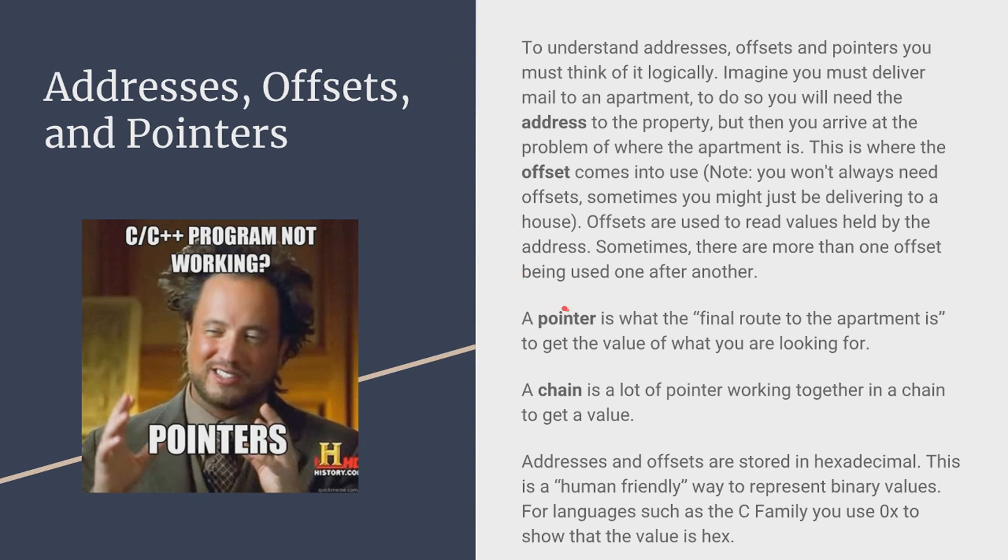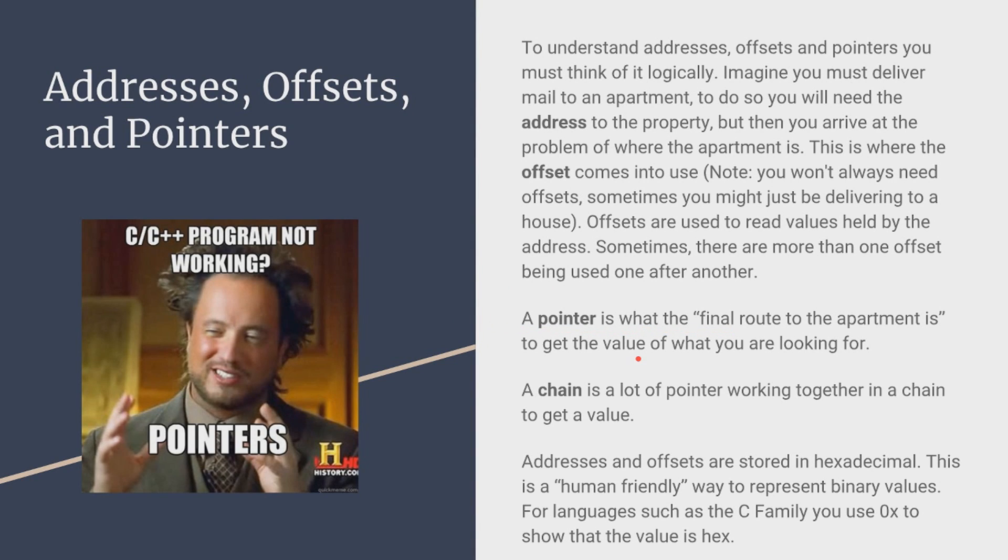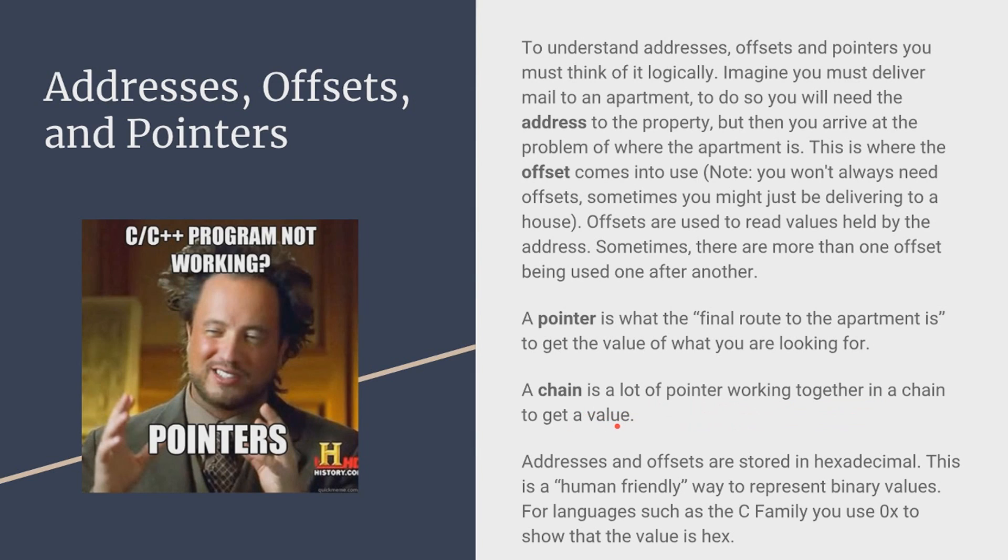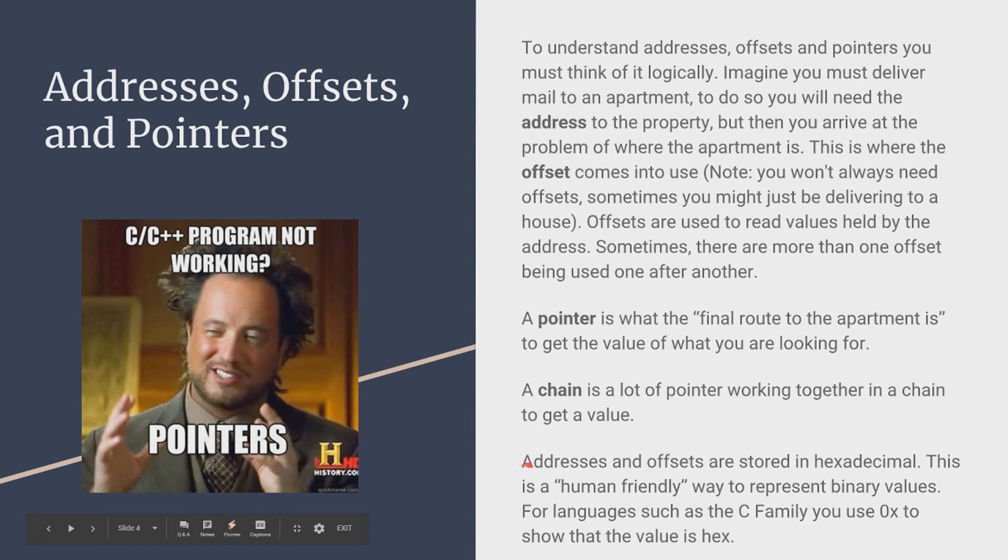I recommend reading this whole entire thing because I explain it a lot more in detail. Now a pointer is kind of like the final route for the apartment that all of it points to. And now a chain in essence is a lot of pointers working together in a chain to get a value of something. And chains are kind of more of a coding thing. But it is necessary to know because a lot of people refer to them.